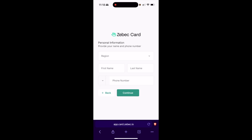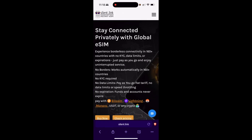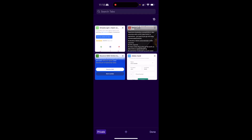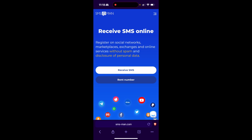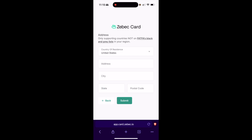Then I'm going to go ahead and enter my password. Next, you're going to need to enter your region — select USA — then enter your first and last name. Then you're going to need to enter your phone number. If you don't want to enter your own phone number, you can use a service such as silent.link, where you can basically rent an eSIM with no KYC. Or you can use a service such as SMSman — I'll link all these in the description. Then click continue and put in a USA address, then click submit.